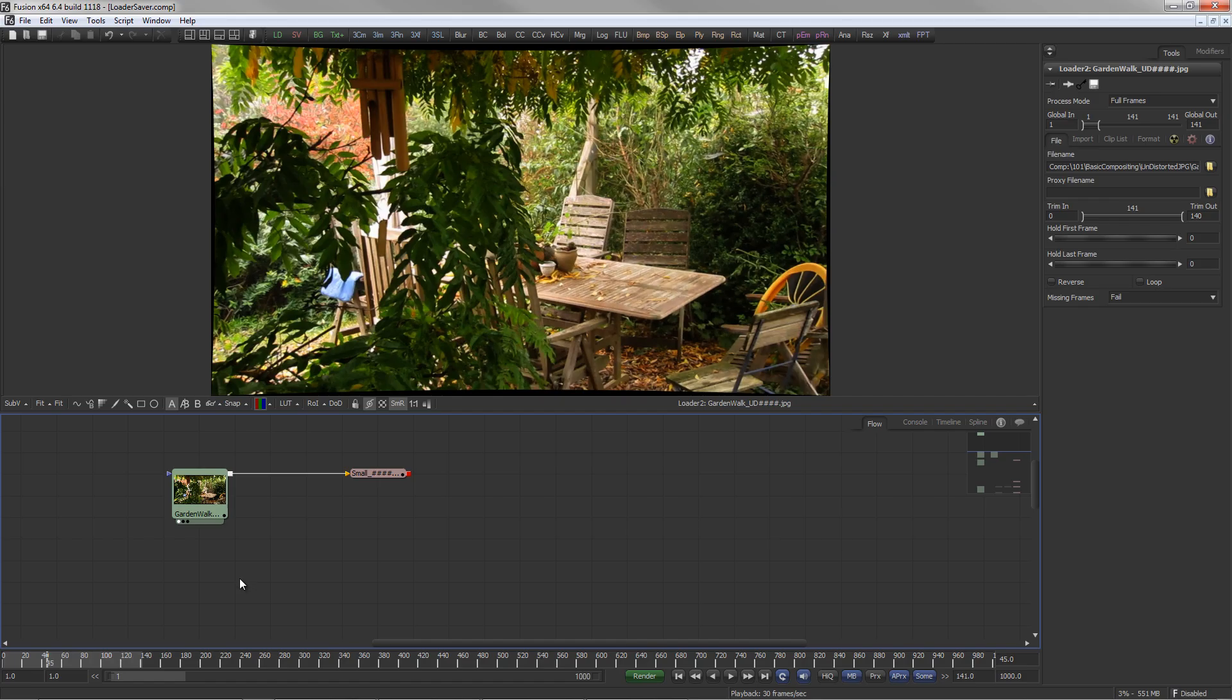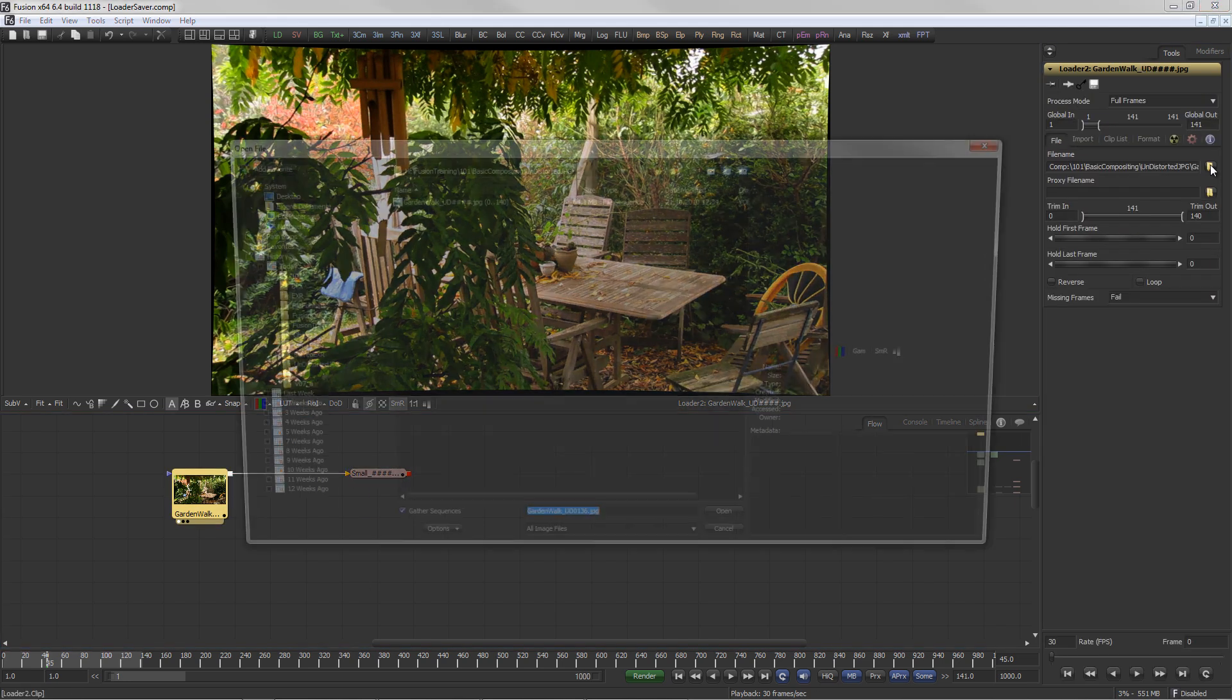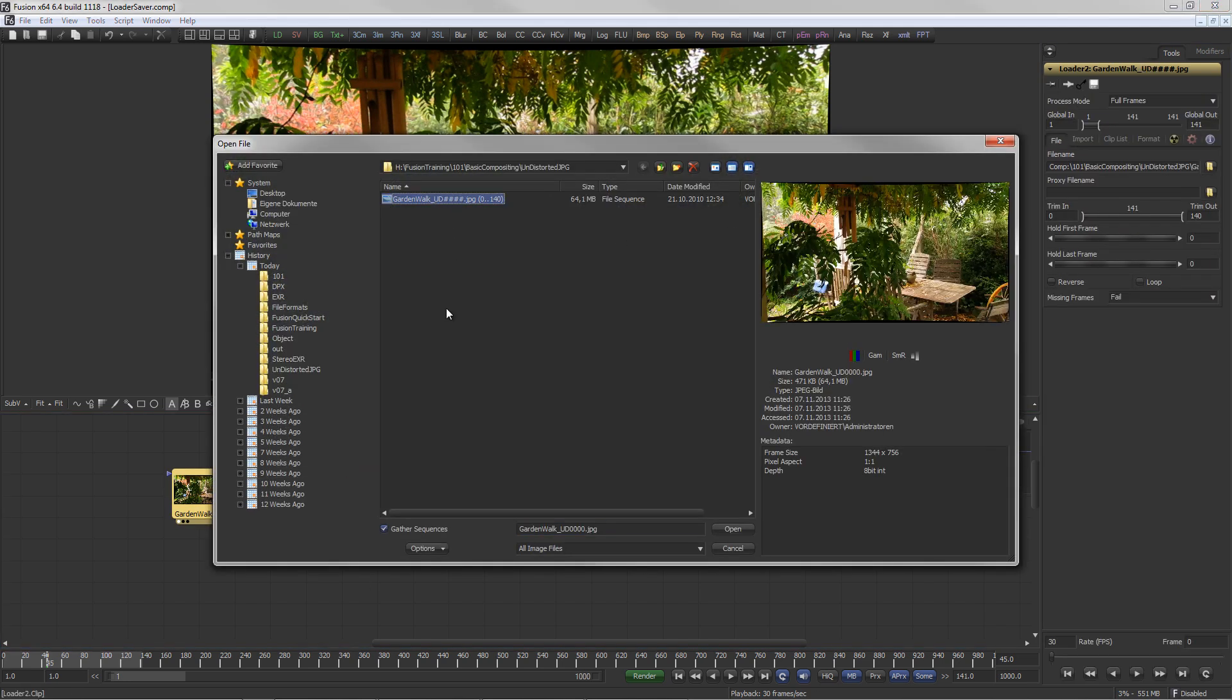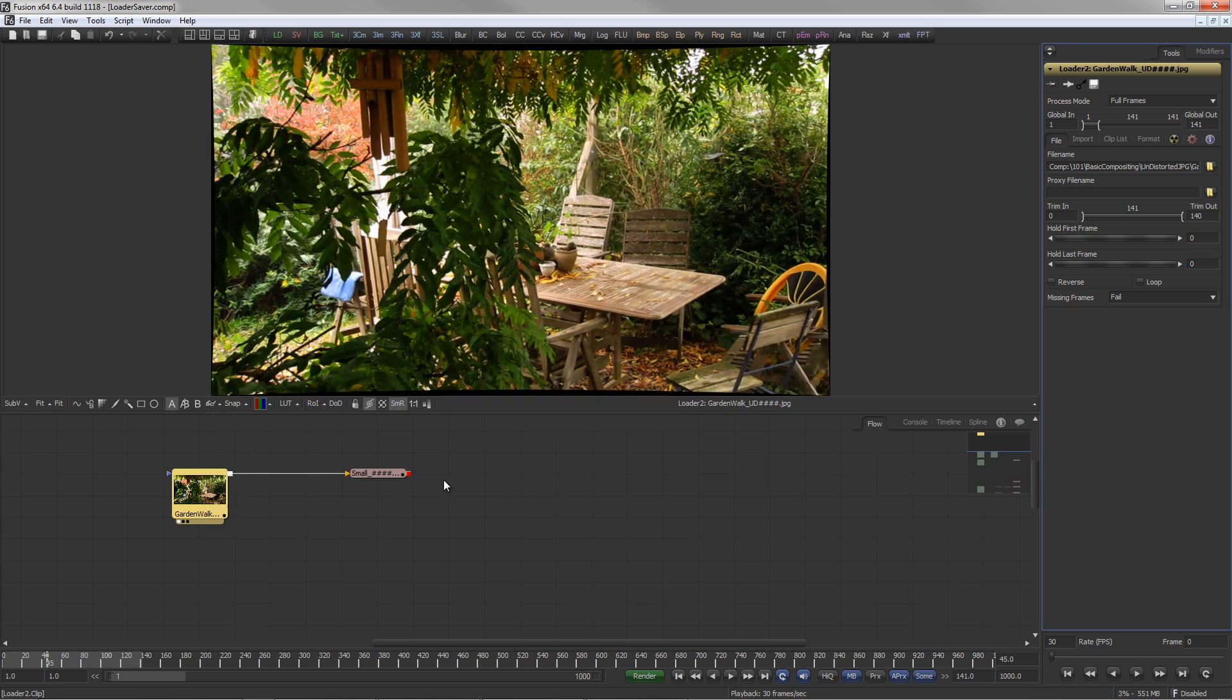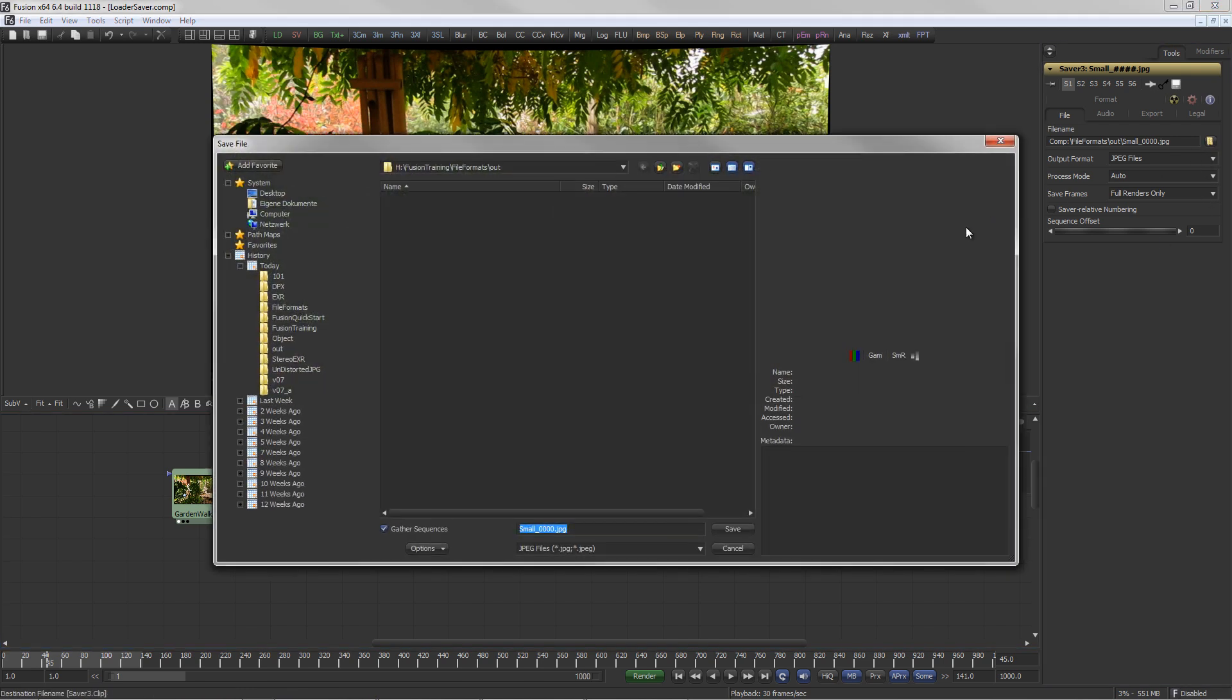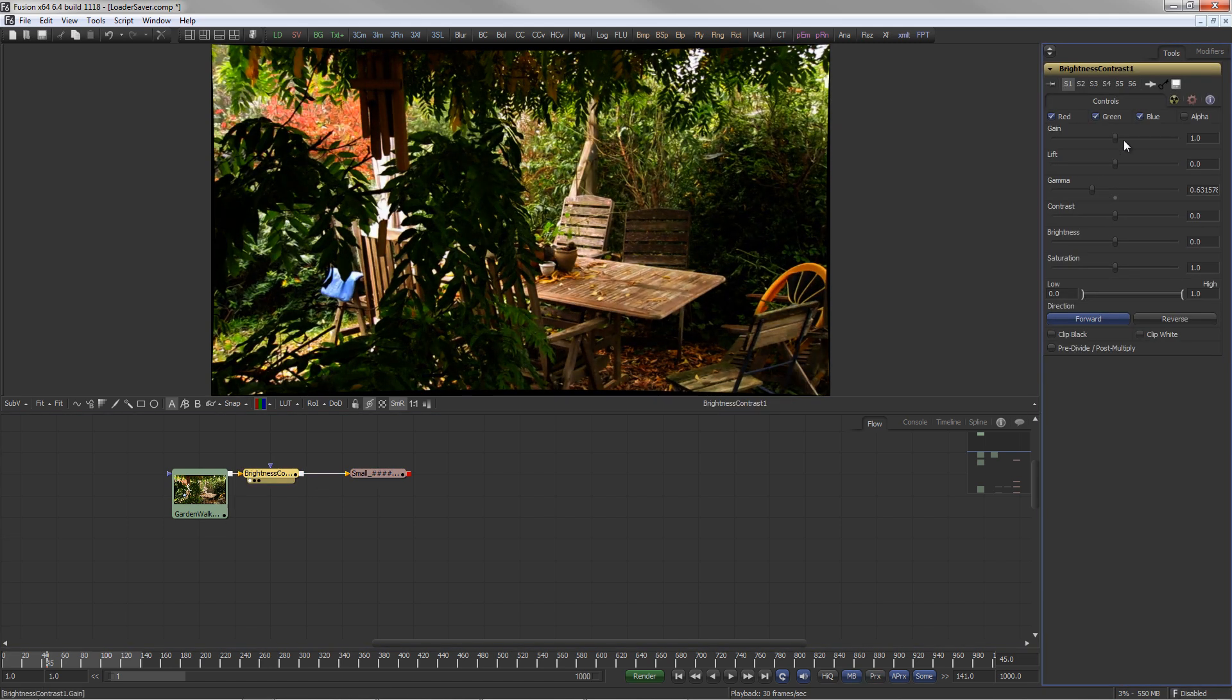Amongst the most important tools in Fusion are the loader and the saver. A loader brings footage into Fusion and a saver writes footage out of Fusion back to your file system. In between loader and saver, the artist works his magic.